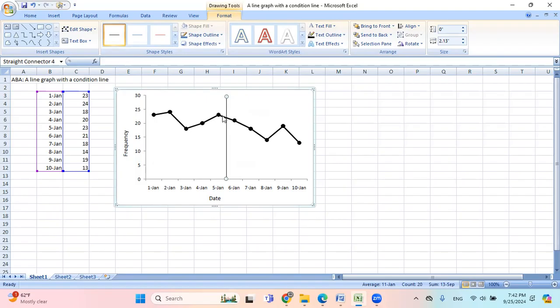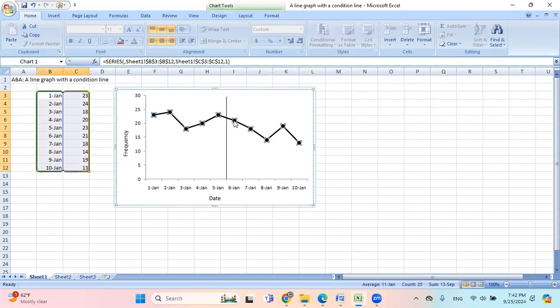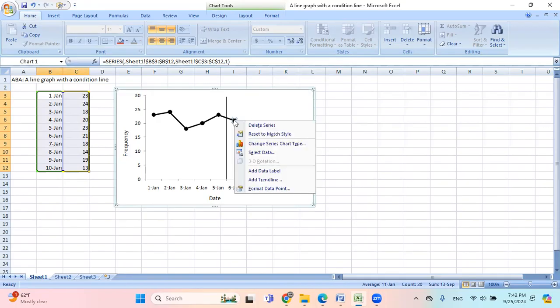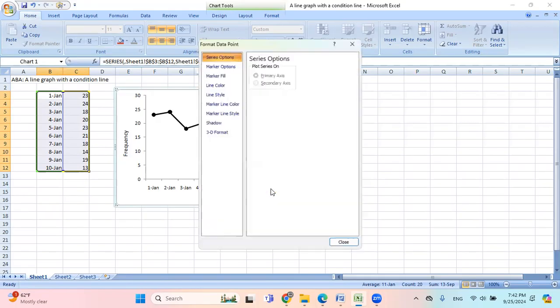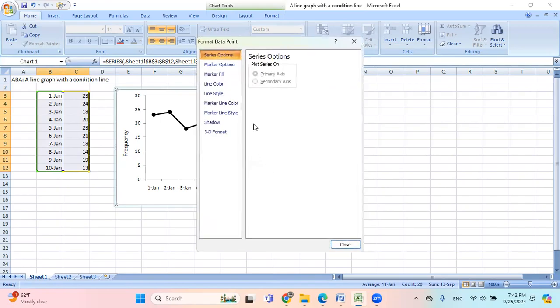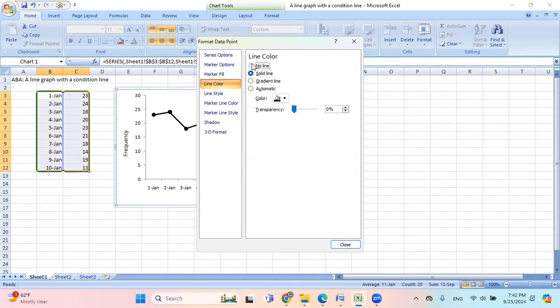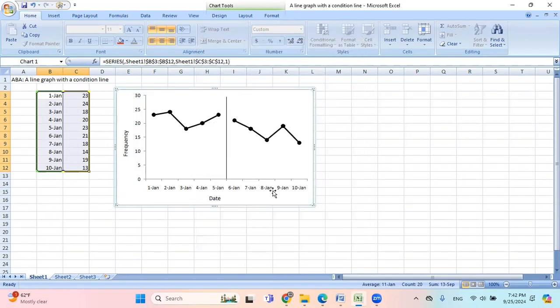And now, as you can see, these two data points, they have the data path and I don't want that. So I click on this data point. Let me click one more time there. Now it is selected. And then I right click and then I choose format data point. And then I go to line color, no line. Close. There. The data path disappeared.